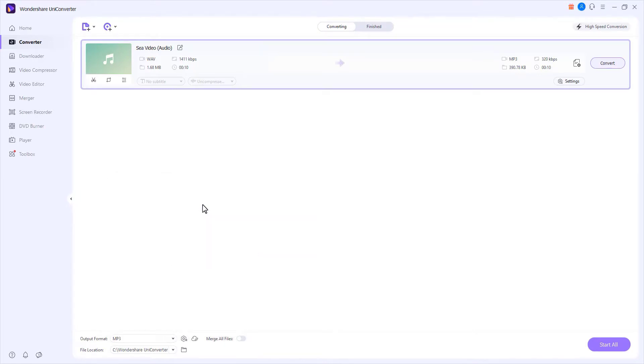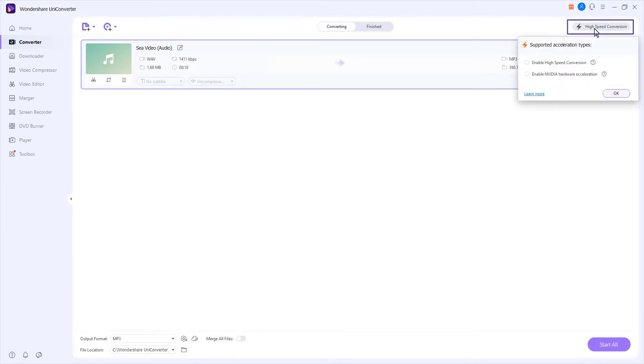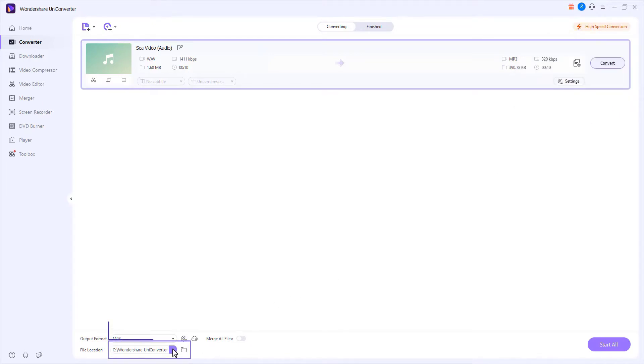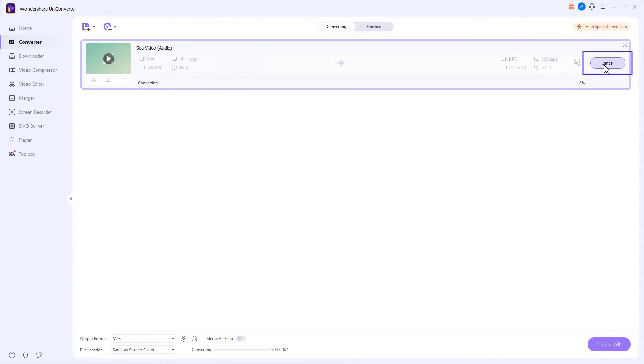Step 3. Convert video to audio. Choose the high speed conversion, select an output folder in the file location field and click Convert.